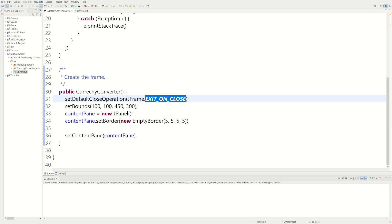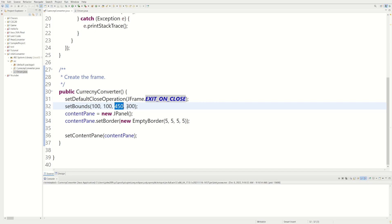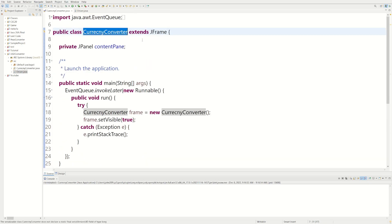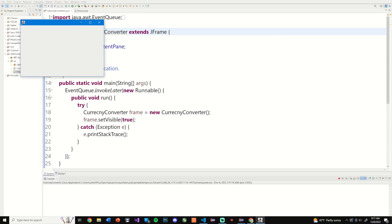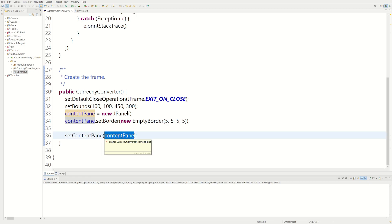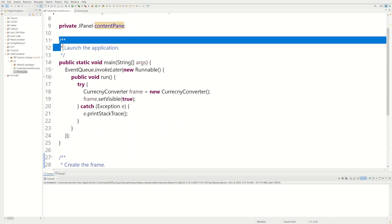setBounds sets the X and Y position and the size of the window — this is how wide it is and this is how tall it is. Our CurrencyConverter class is going to be extending JFrame. JFrame is the window, and contentPane is going to be a JPanel. We're setting our contentPane to our JPanel.